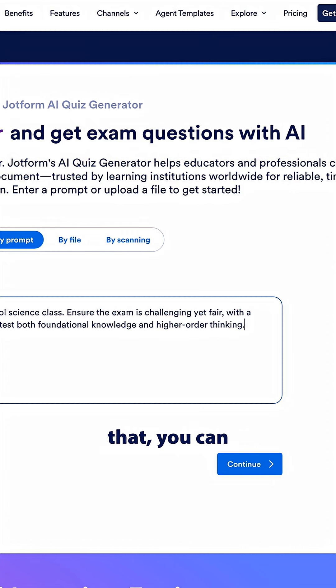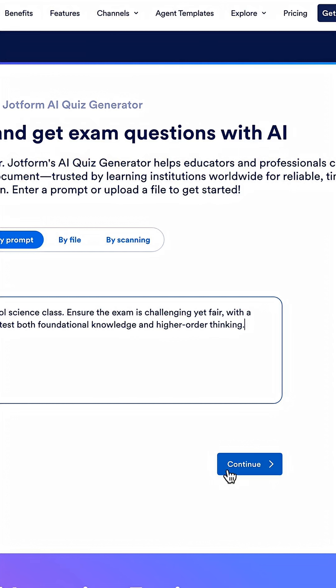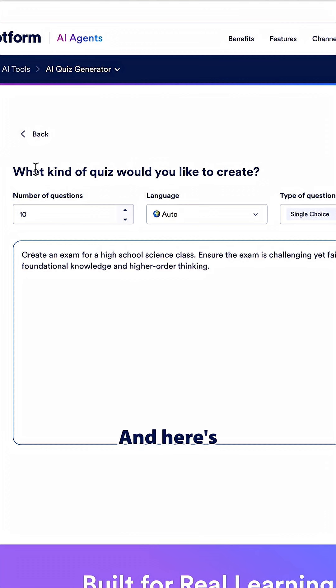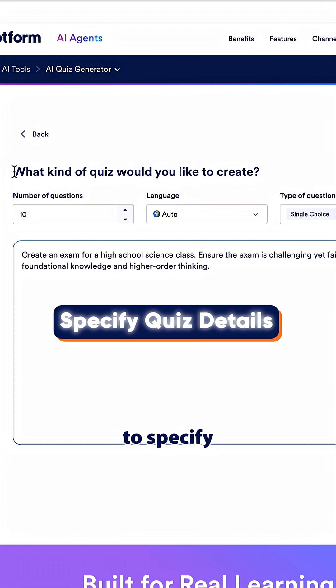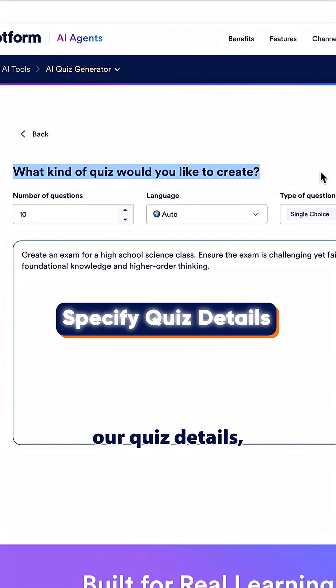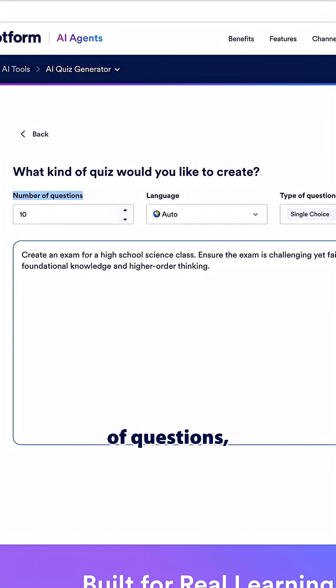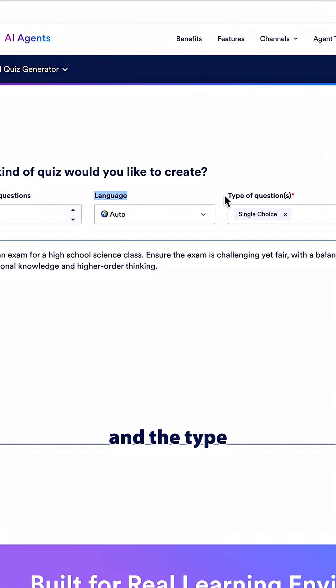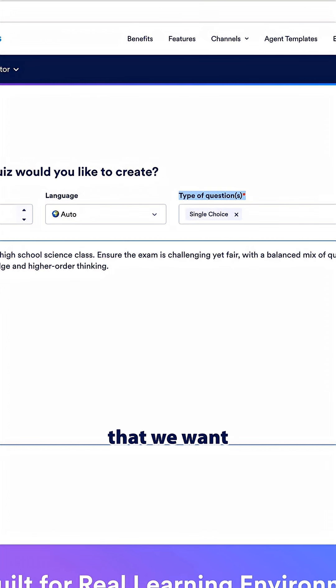Once you have that you can click continue and here's where we're going to specify our quiz details such as the number of questions, the language, and the type of questions that we want to use.